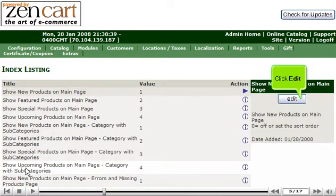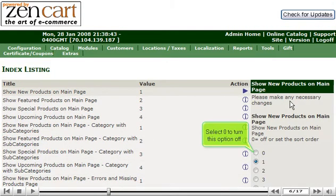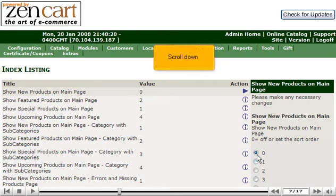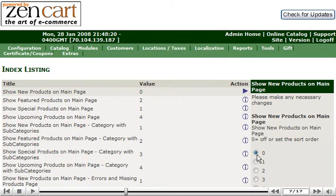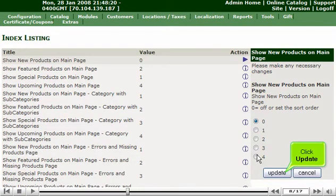Click Edit. Select 0 to turn this option off. Scroll down.